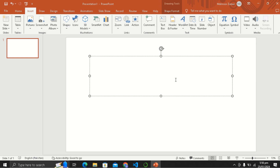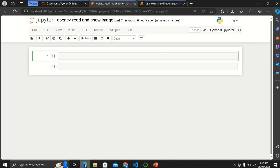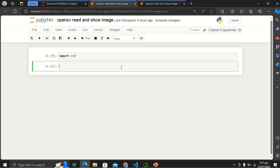Assalamu alaikum. Today in this video we are going to do several tasks, one of them is image resizing. For doing that we have to write code and we have to use the OpenCV library. First of all we are going to import cv2 and then run it.